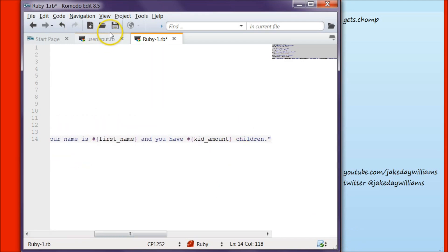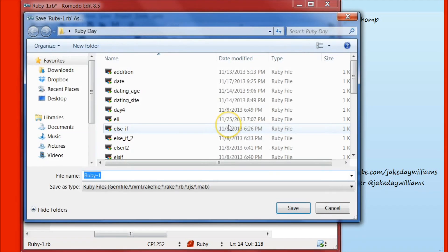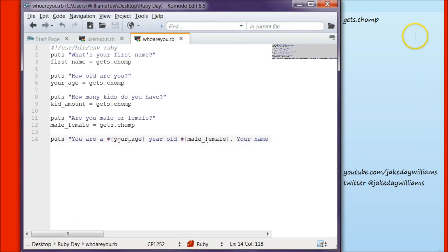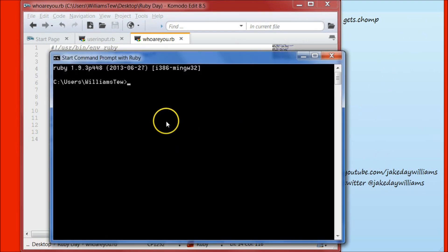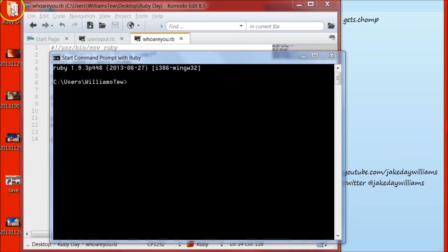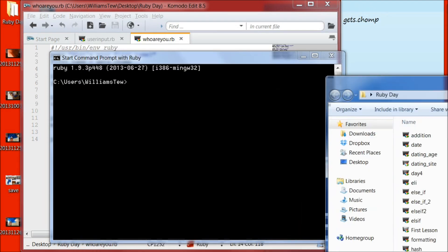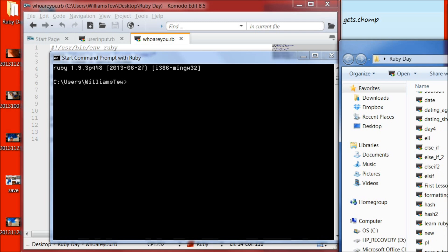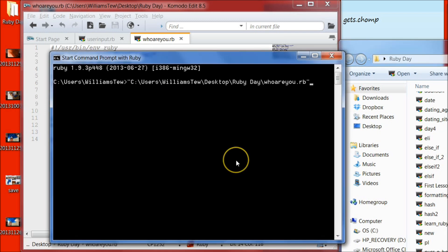So let's save this as who_are_you.rb, let's open our command prompt and pull that file in. If you watched the last episode, you know what is going to happen here.